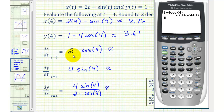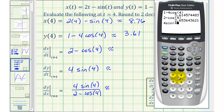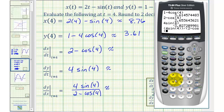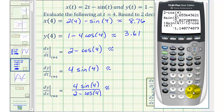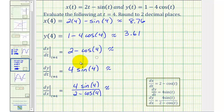So now we'll go back to the calculator. We have two minus cosine four. For dx/dt when t equals four, this would be approximately 2.65. For dy/dt when t equals four, we'd have four times sine four, which is approximately negative 3.03. And then finally for dy/dx when t equals four, we'd have four sine four divided by the quantity two minus cosine four, which is approximately negative 1.14.